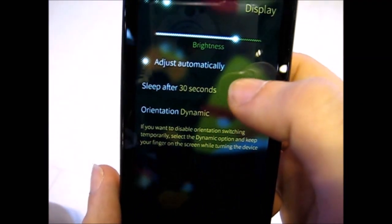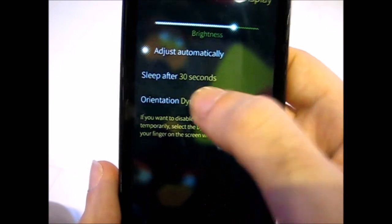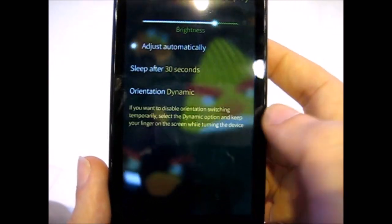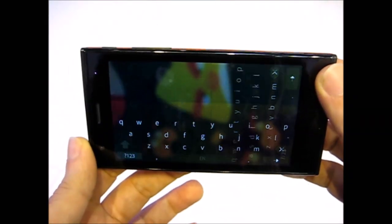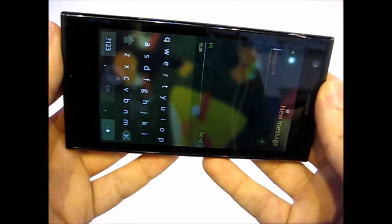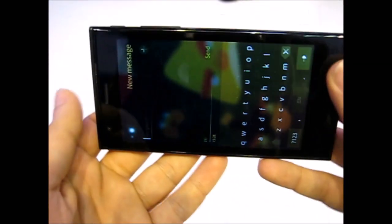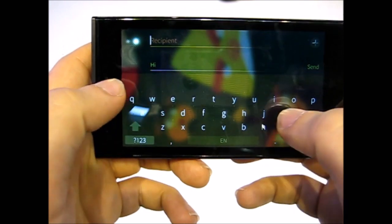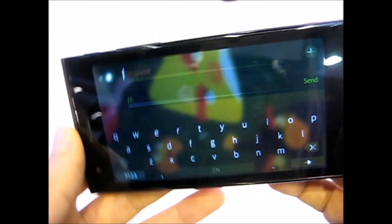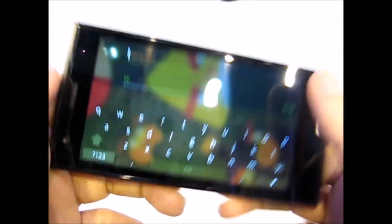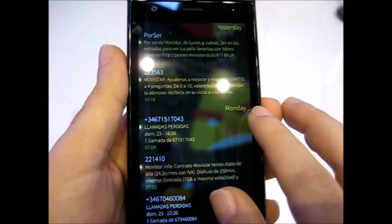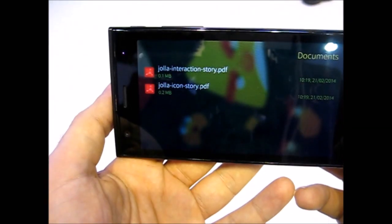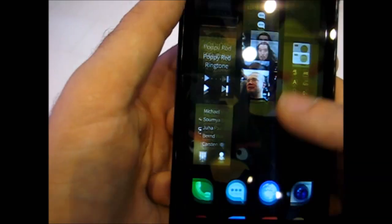We have orientation settings - dynamic, portrait, landscape. If you put on dynamic, there are a lot more applications, including the messaging app, that can be landscaped in order to be used for easier typing, or maybe later on with the other half keyboard. But that's not only it. It works in many applications right now.